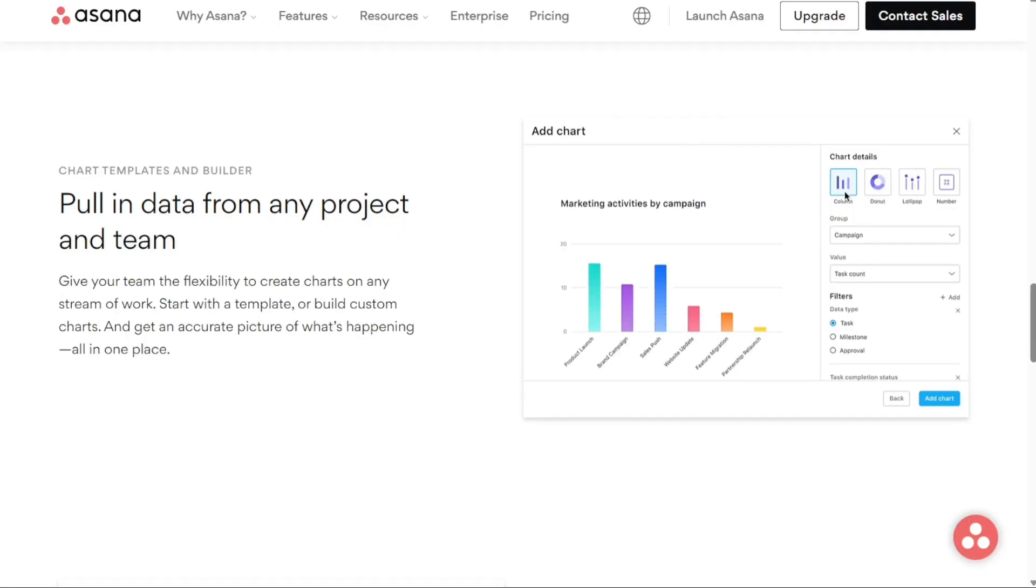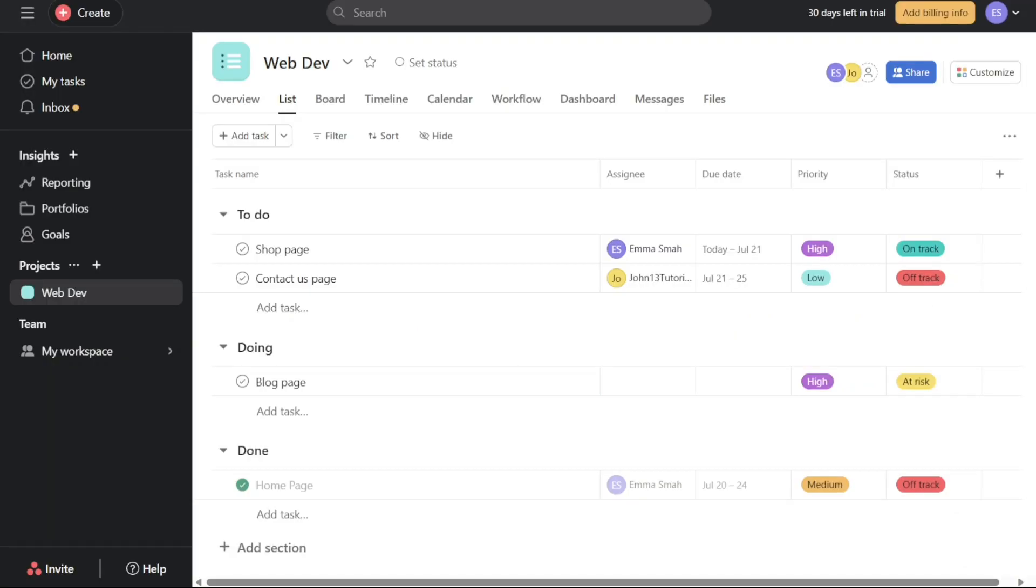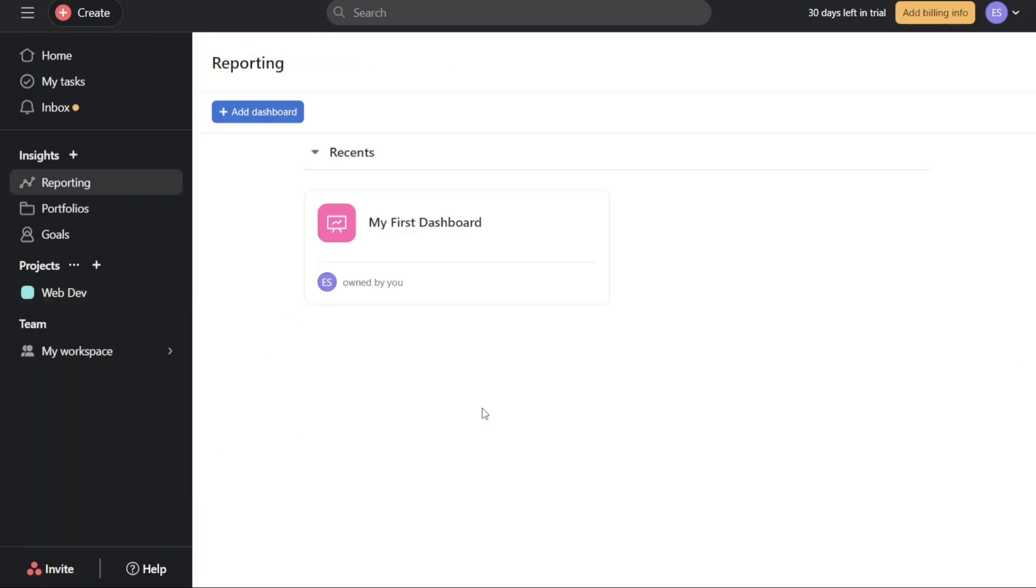So let's get started. Once you are on your account dashboard, since our focus is specifically on Asana reporting, we will concentrate solely on this aspect. The Reporting tab can be found in the left navigation panel. To access the reporting feature, simply click on Reporting from the list. Clicking on Reporting will open a new window dedicated to the Reporting tab.